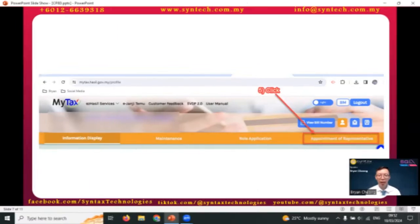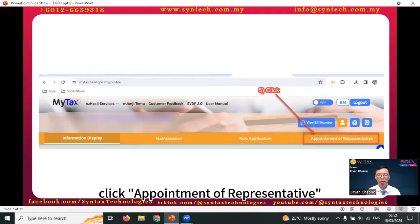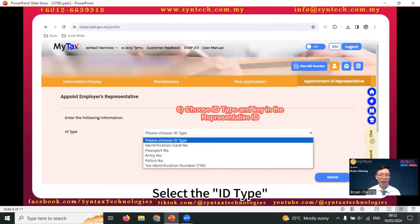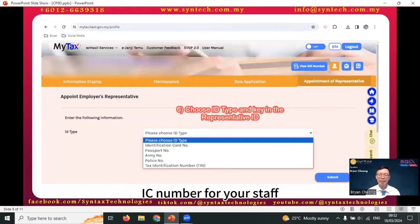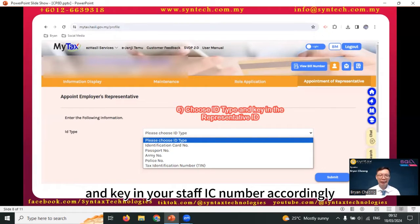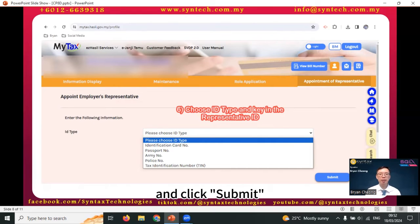Click profile. Click appointment of representative. Select the ID type. Normally, you'll select the identification card number — IC number — for your staff, and key in your staff's IC number accordingly, and click submit.